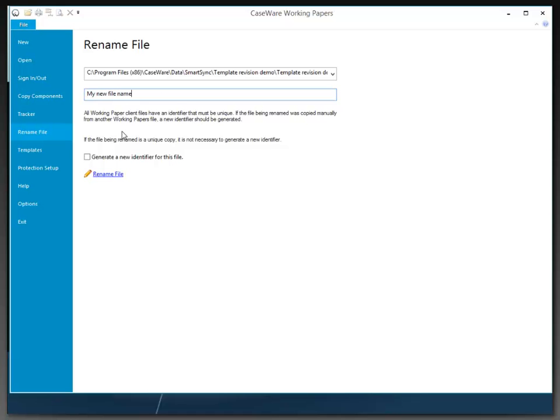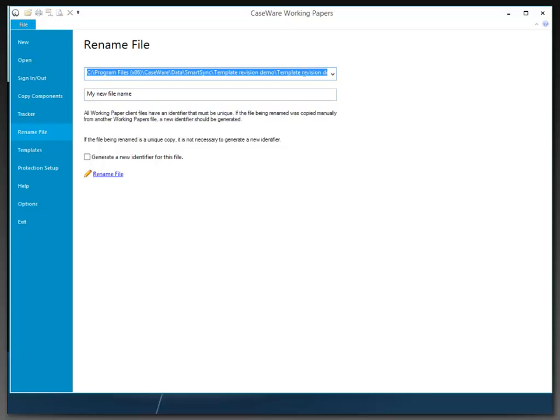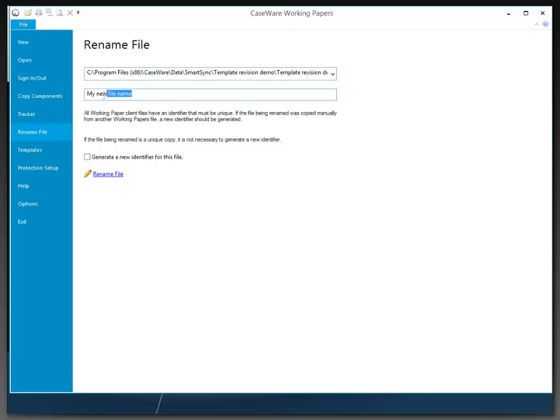Now, it does allow me to generate a new identifier for this file, and then I can hit Rename File. And then what will happen is this file will be renamed to the new name provided.